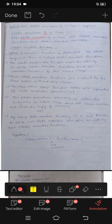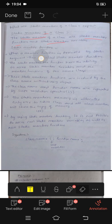Static members of a class include static member functions and static member variables.